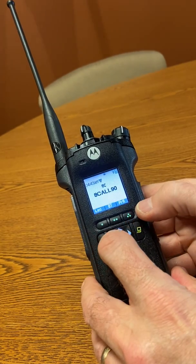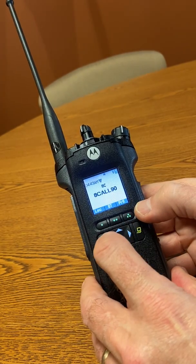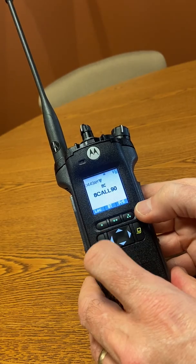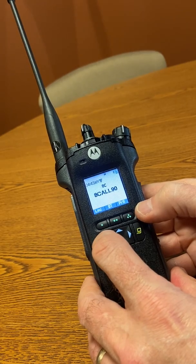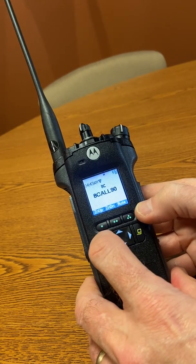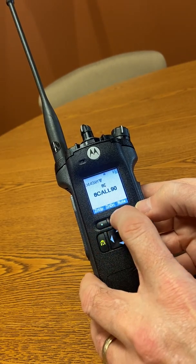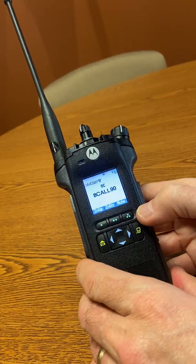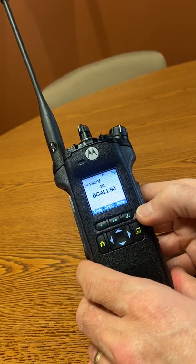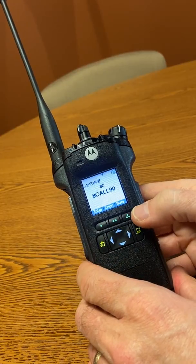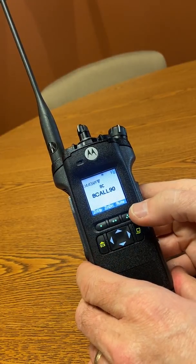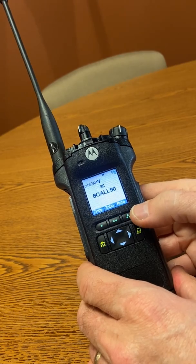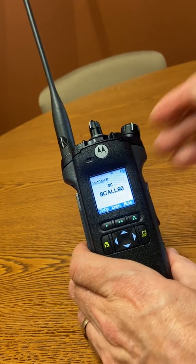To return to the beginning of the menu functions, a short press of the home button will take the user back to the beginning row of menu functions. This concludes the video describing the menu items on the Motorola APX6000.